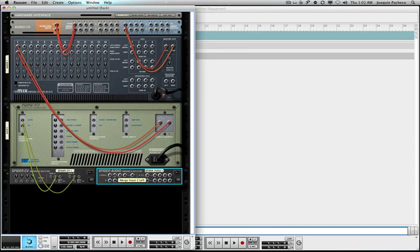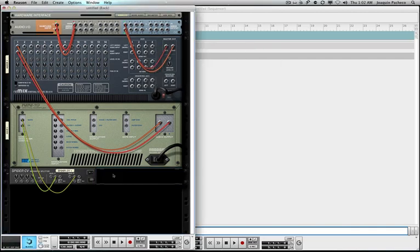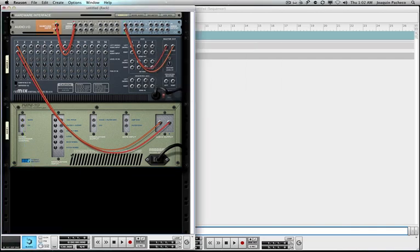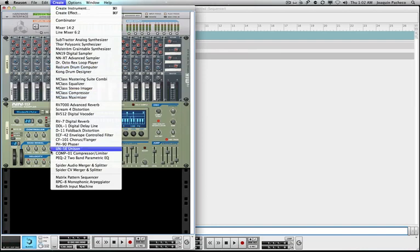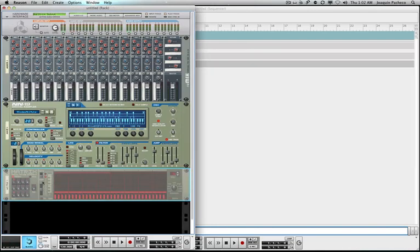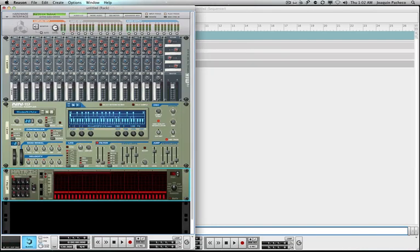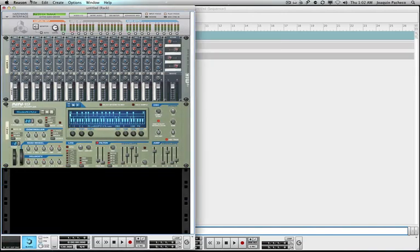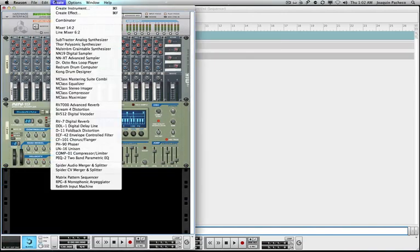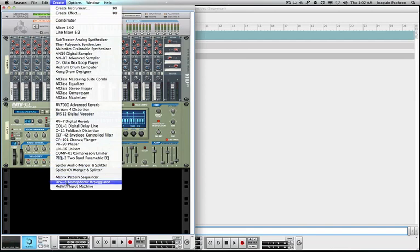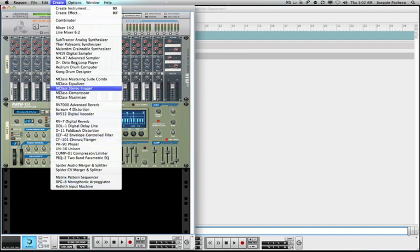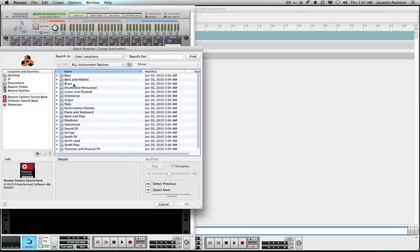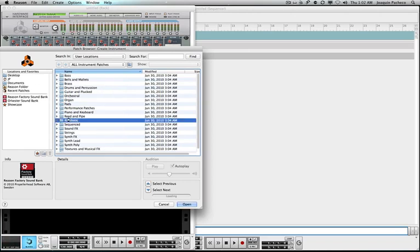Matrix pattern sequencer. We're not going to be using that, but that is definitely something where it controls the different sequences that can possibly happen within Reason. Monophonic arpeggiator. And then rebirth input. Rebirth is a total different application that you can get that will align itself with Reason. So there you go. I broke down the whole, and then obviously you can choose this and go and do the browser version of what I just kind of did for you.